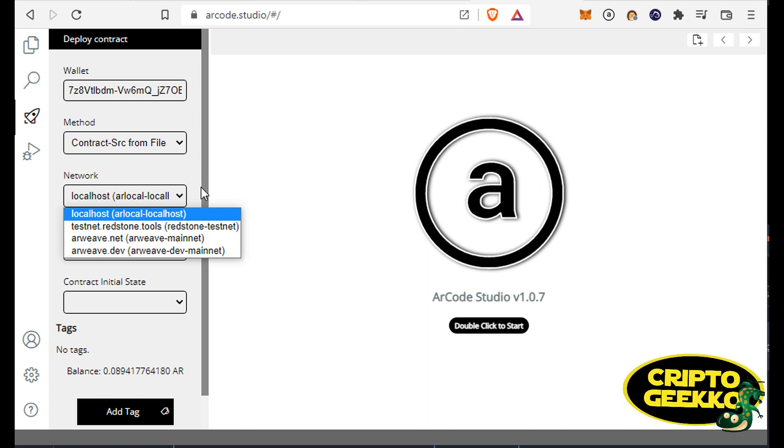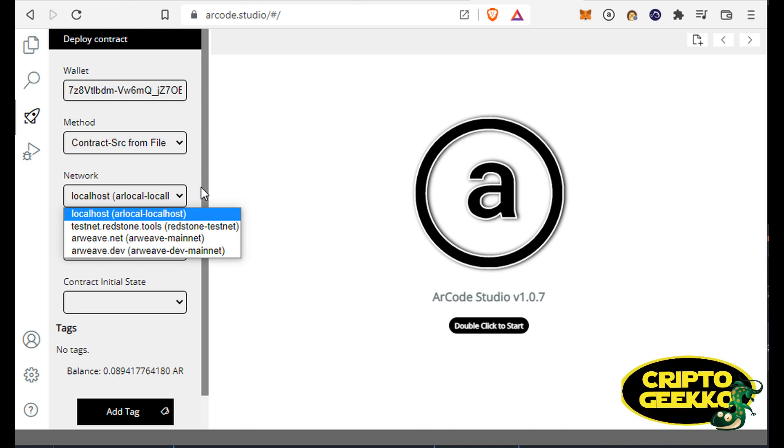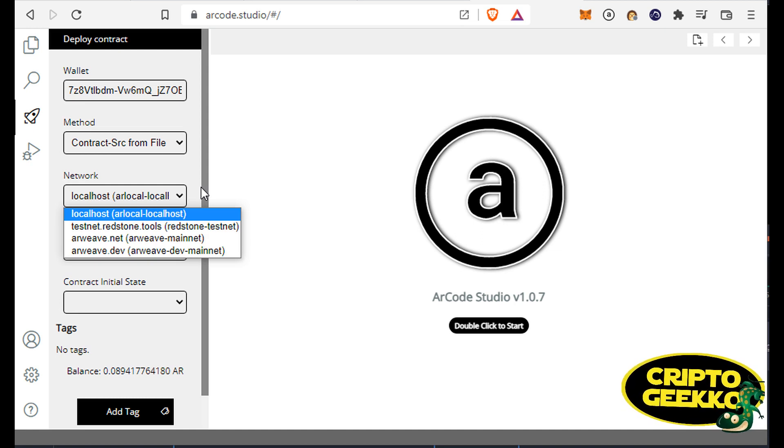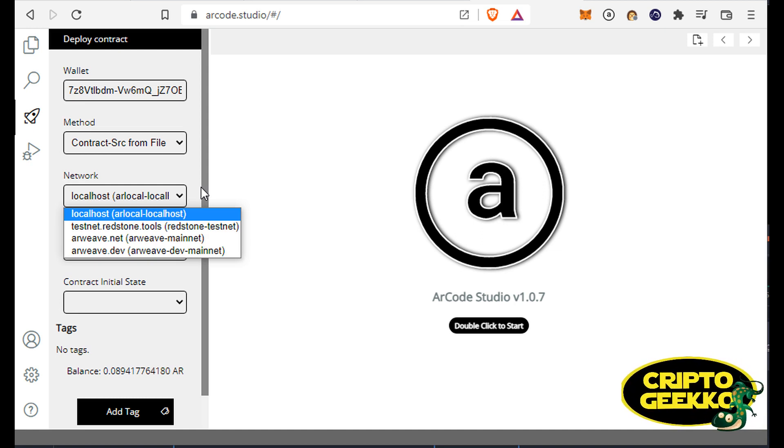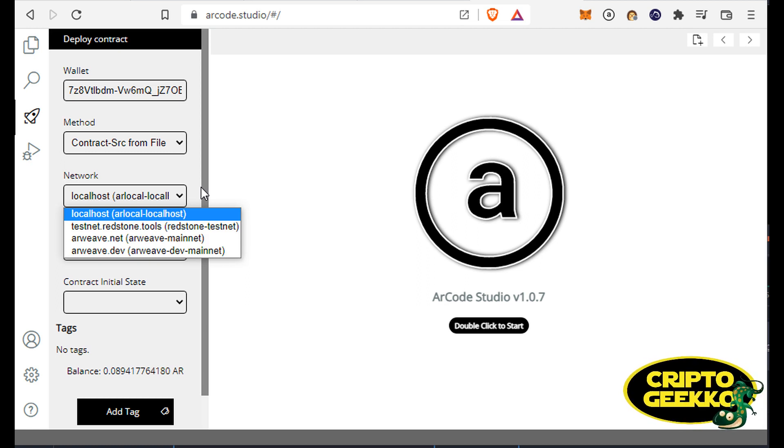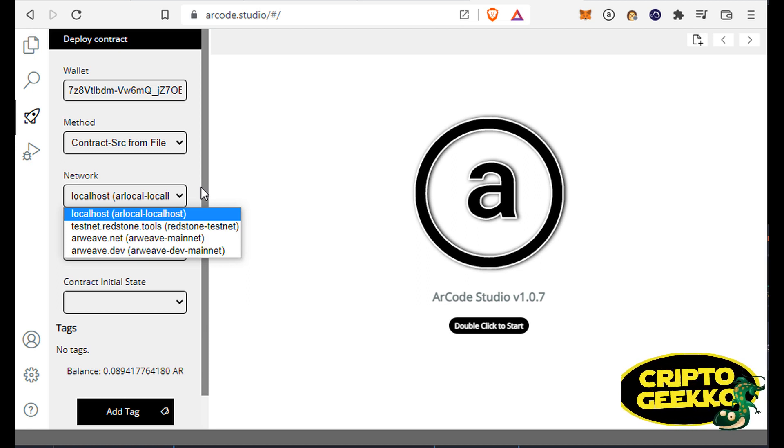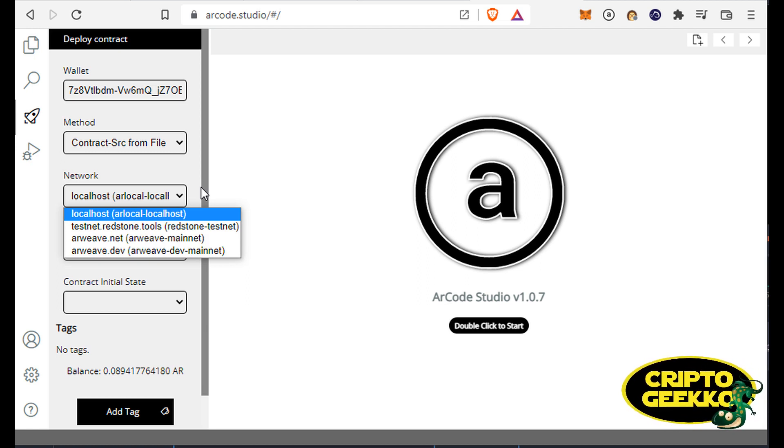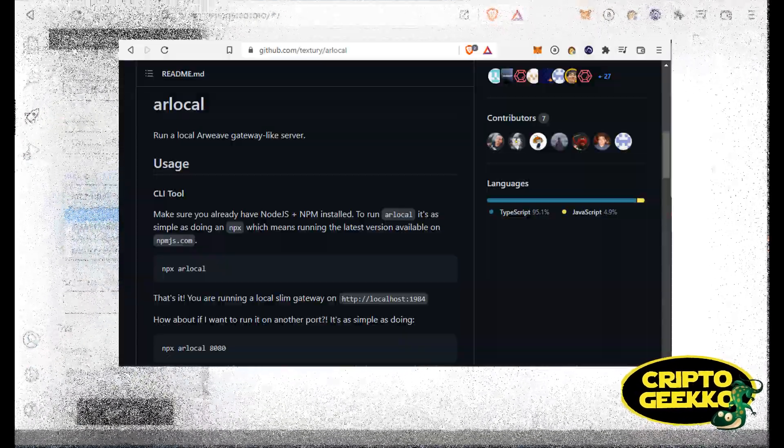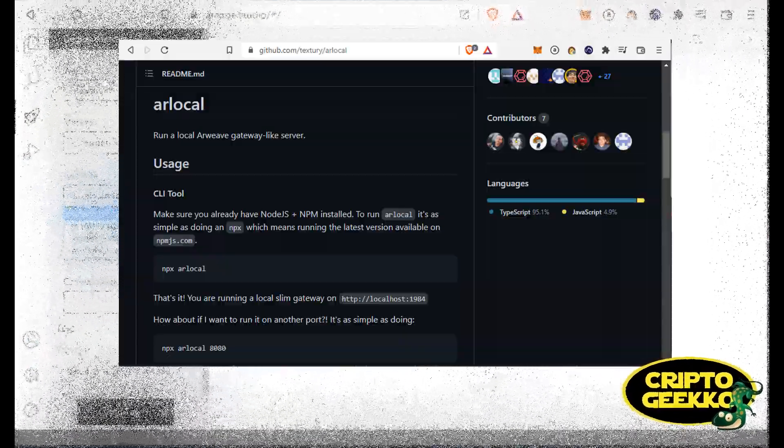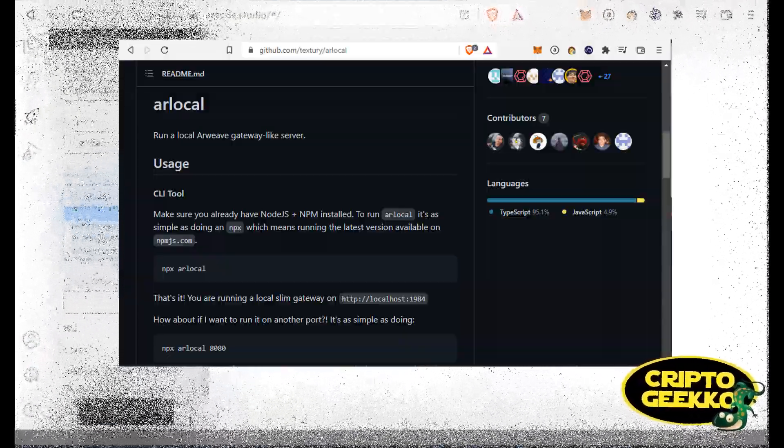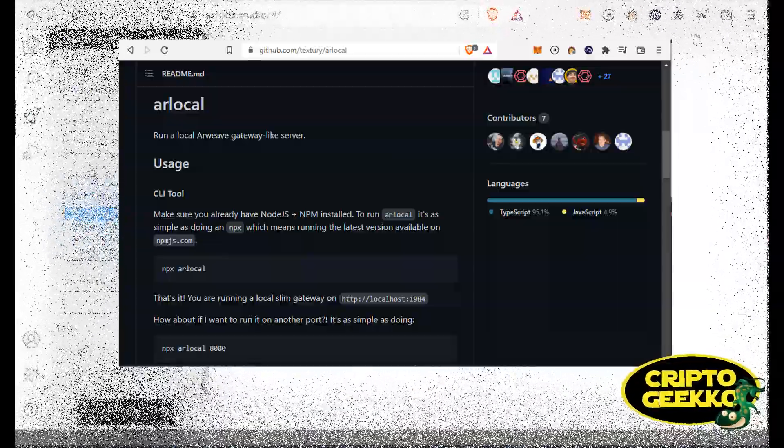From the ArCode deploy panel, you can also define the network to which you want to connect. By default, ArCode provides a list of allowed networks like localhost. Selecting this option will make ArCode connect with your localhost on port 1984. This is the perfect option for private and local testing. If you want to run your own local instance of Arweave local, this is your option.